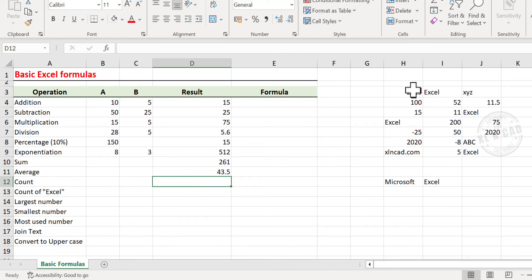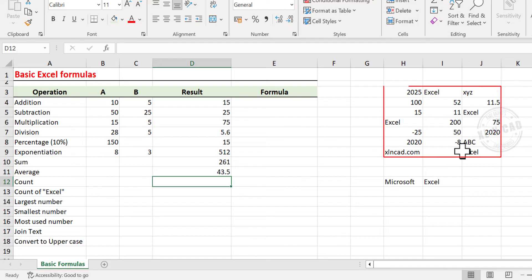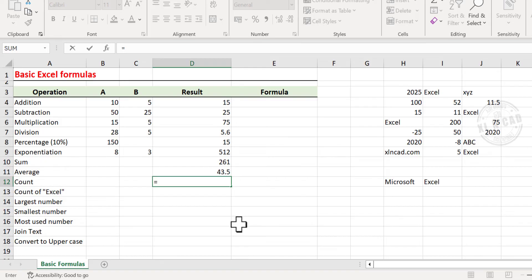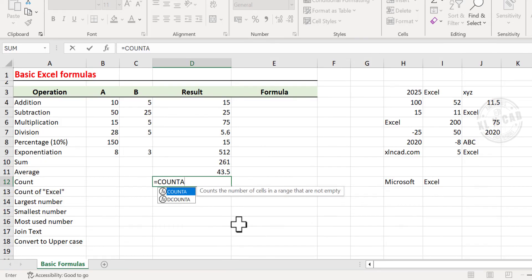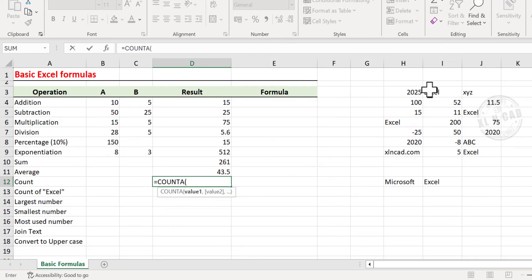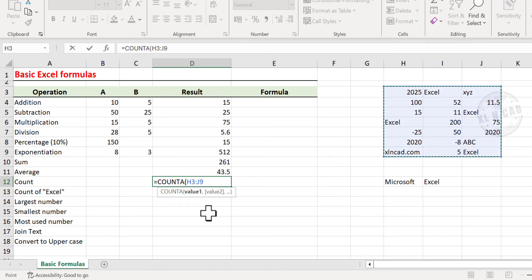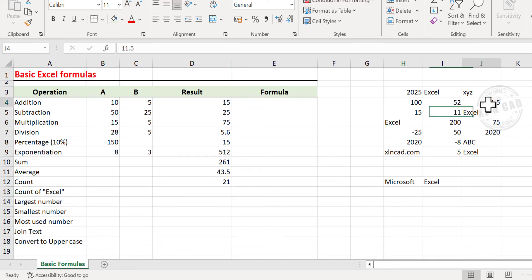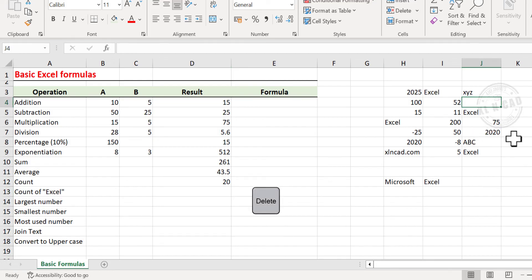Next we will find the count of non-empty cells in this region, that is the cells from H3 to J9. Type equal, type in COUNTA, open parentheses, select the cells from H3 to J9, and press Enter. And there are 21 non-empty cells here. Let me delete one of these values, and the result updates.